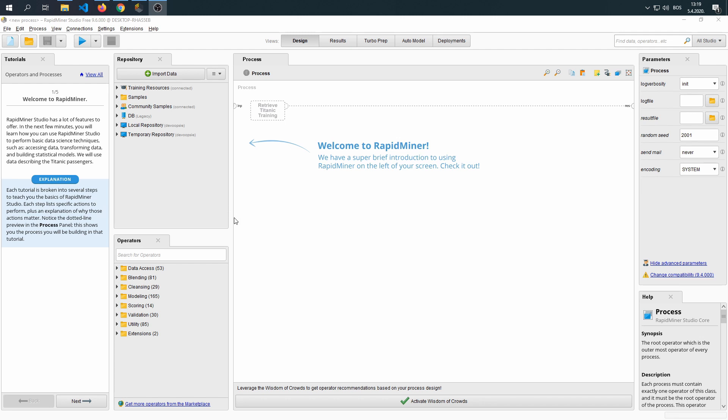Since this is the first tutorial that we're doing in RapidMiner, I'm going to explain a bit what the process, repository, operators, parameters, and help panels are. So in the Process panel, as it says, you're building your whole process. So here you're going to build your datamining process, and I'm going to show you how. You're going to have these nodes that are going to interconnect, and then connect with the end result node.